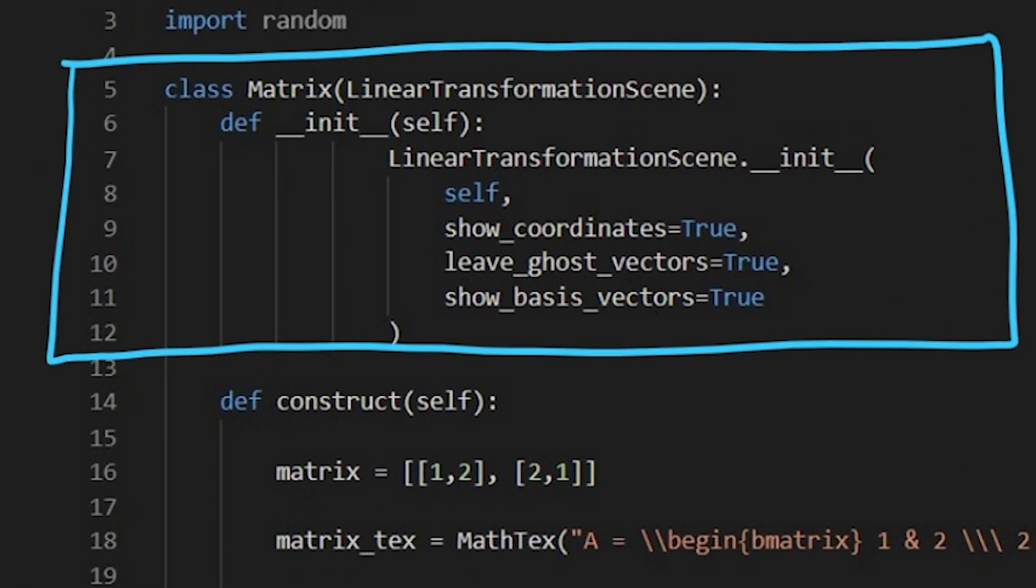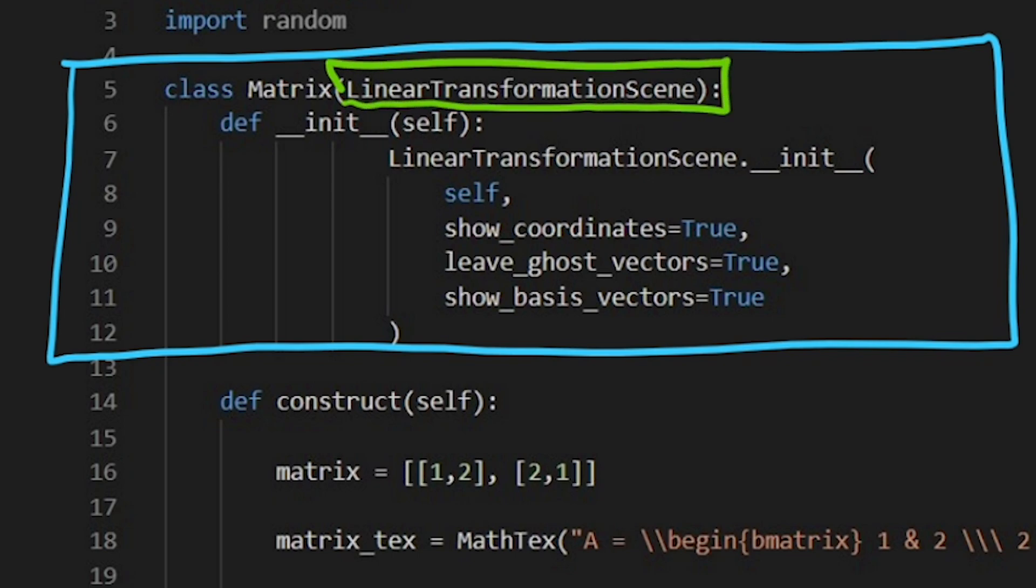Notice we are in the linear transformation scene. That is the template that we are going to be inheriting from.